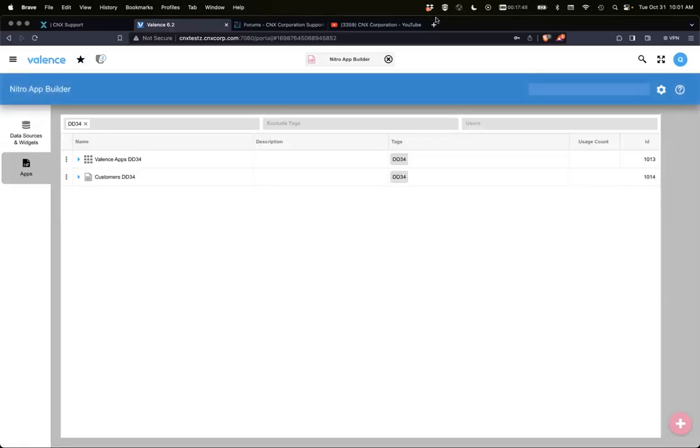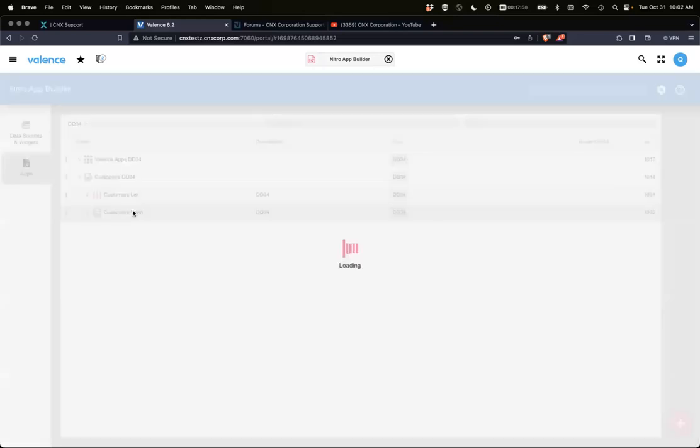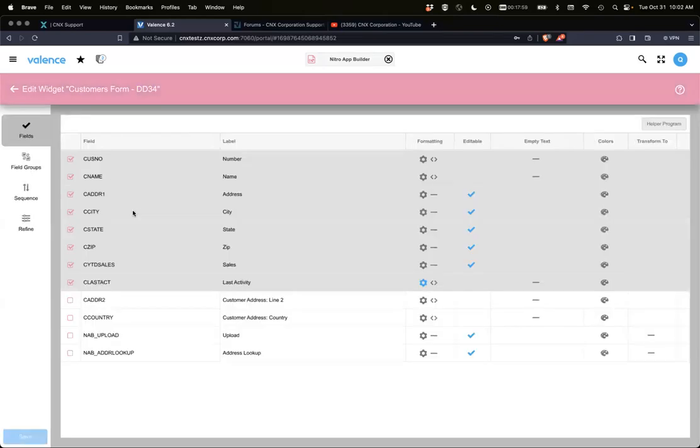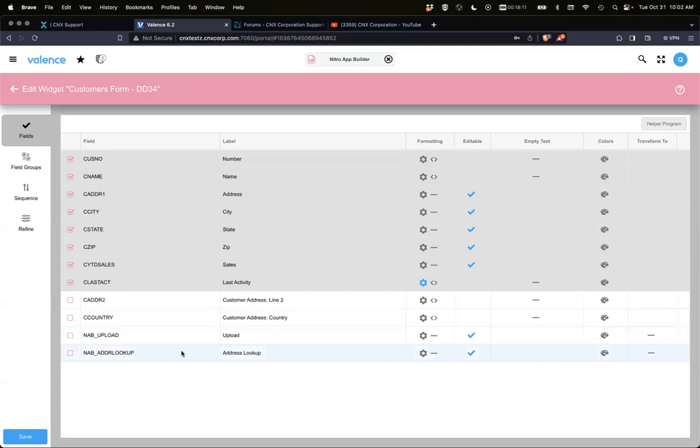And of course, if anyone has any questions or anything, just throw it in the chat. Okay, here's our customers for developer diaries 34, and we'll just go right into the form. You're going to see your fields as normal on the form, but also you'll see two fields at the bottom always that are NAB specific. One is the upload and then the address lookup.